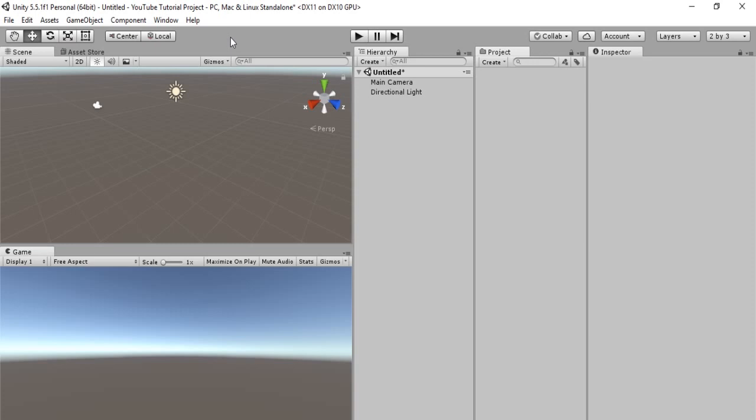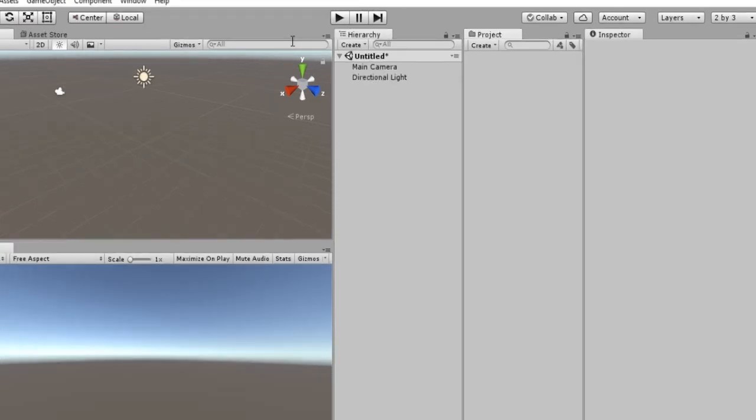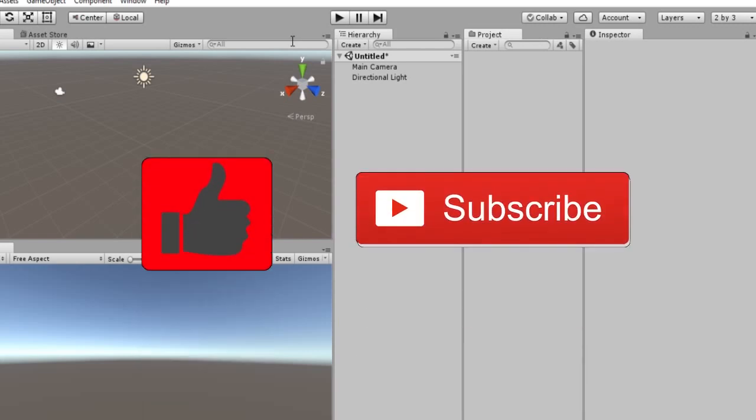This does require one script and it certainly requires some objects. So without further ado, let's begin. One small thing before we begin, please consider hitting that like button and subscribing to our YouTube channel if you haven't done so already. It really helps us out, and we are determined to help you become a master at Unity.